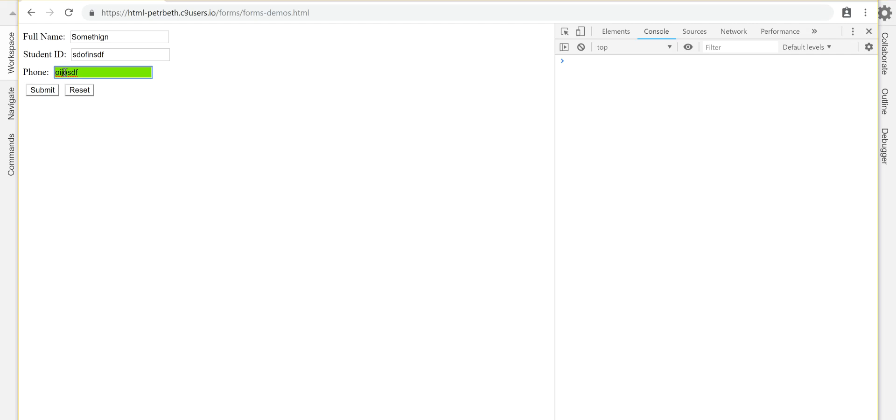So it's very easy if they start typing again, it'll just erase whatever's in there and replace it. To do that is very easy.